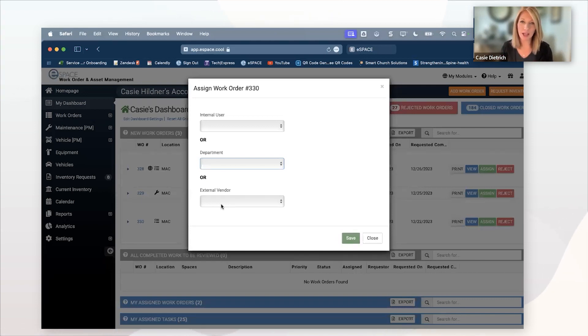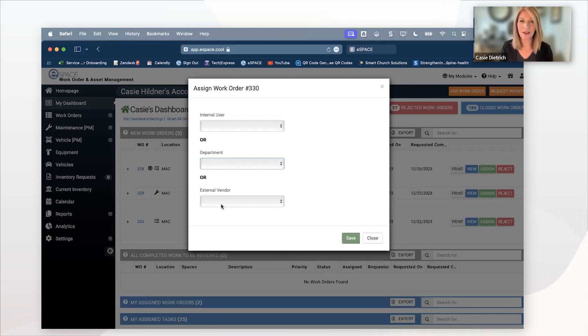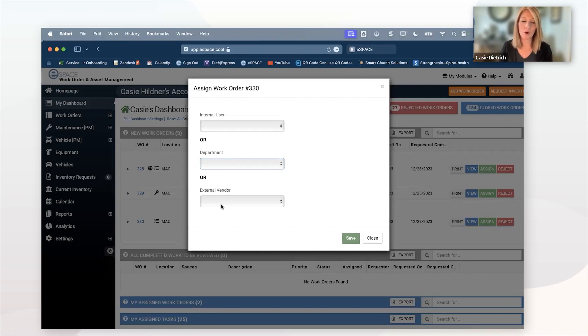You can have them create a portal login to have limited access to work order management. You can assign work orders right to them. They'll get a notification that they've received the work order.